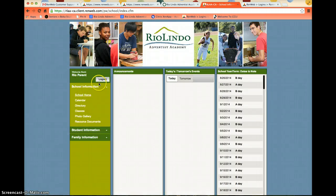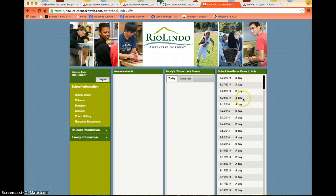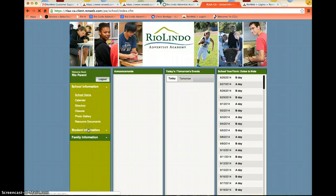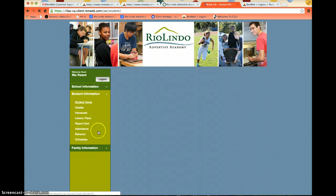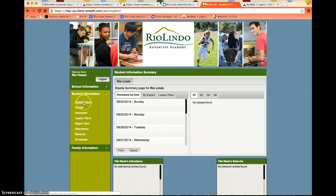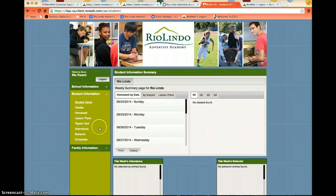Once you're logged in to RenWeb ParentsWeb, you can see a lot of information about your students. You can see which day is an A day or B day according to our block schedule. You can also view your students' classes and attendance under student information. Under this panel, you can see grades, homework, lesson plans, attendance, and schedules — all crucial for you to follow what your student is doing.